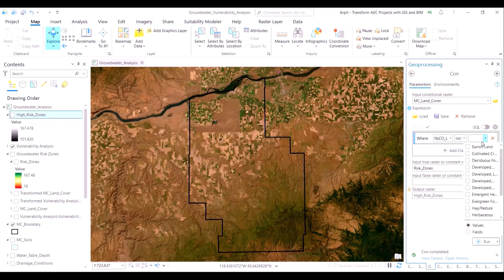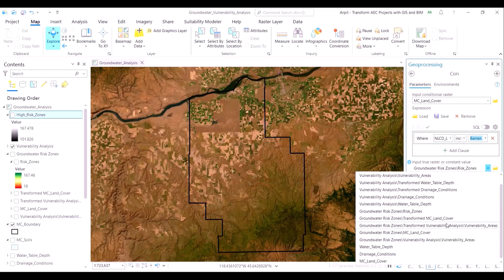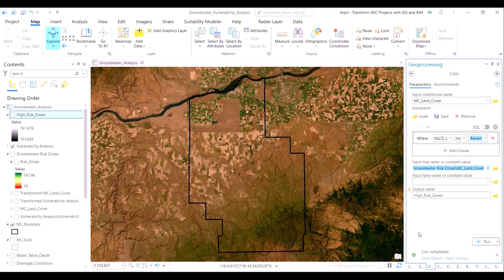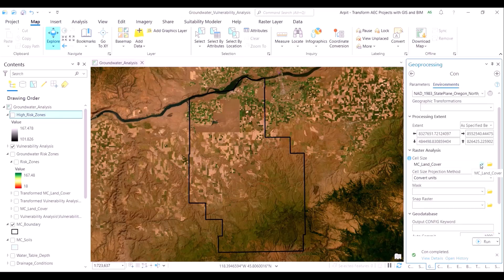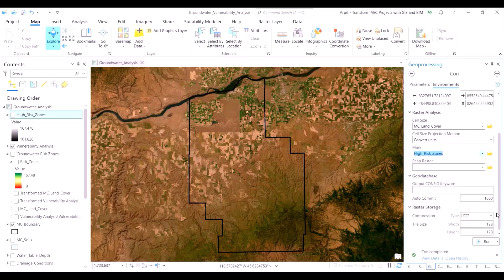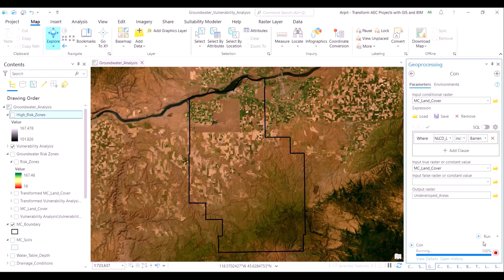In the second run of the CON tool, we will ask the tool to conditionally evaluate and extract exactly these types of land cover classes from the land cover dataset. We will name the output layer as undeveloped areas. We cannot run it right away as the tool would extract the land cover classes from the entire area of interest. We want the land cover classes extracted only from the pixel values greater than 100 — the output of our previous CON tool. Therefore, we will insert the high risk zones layer as our mask in the environment section.